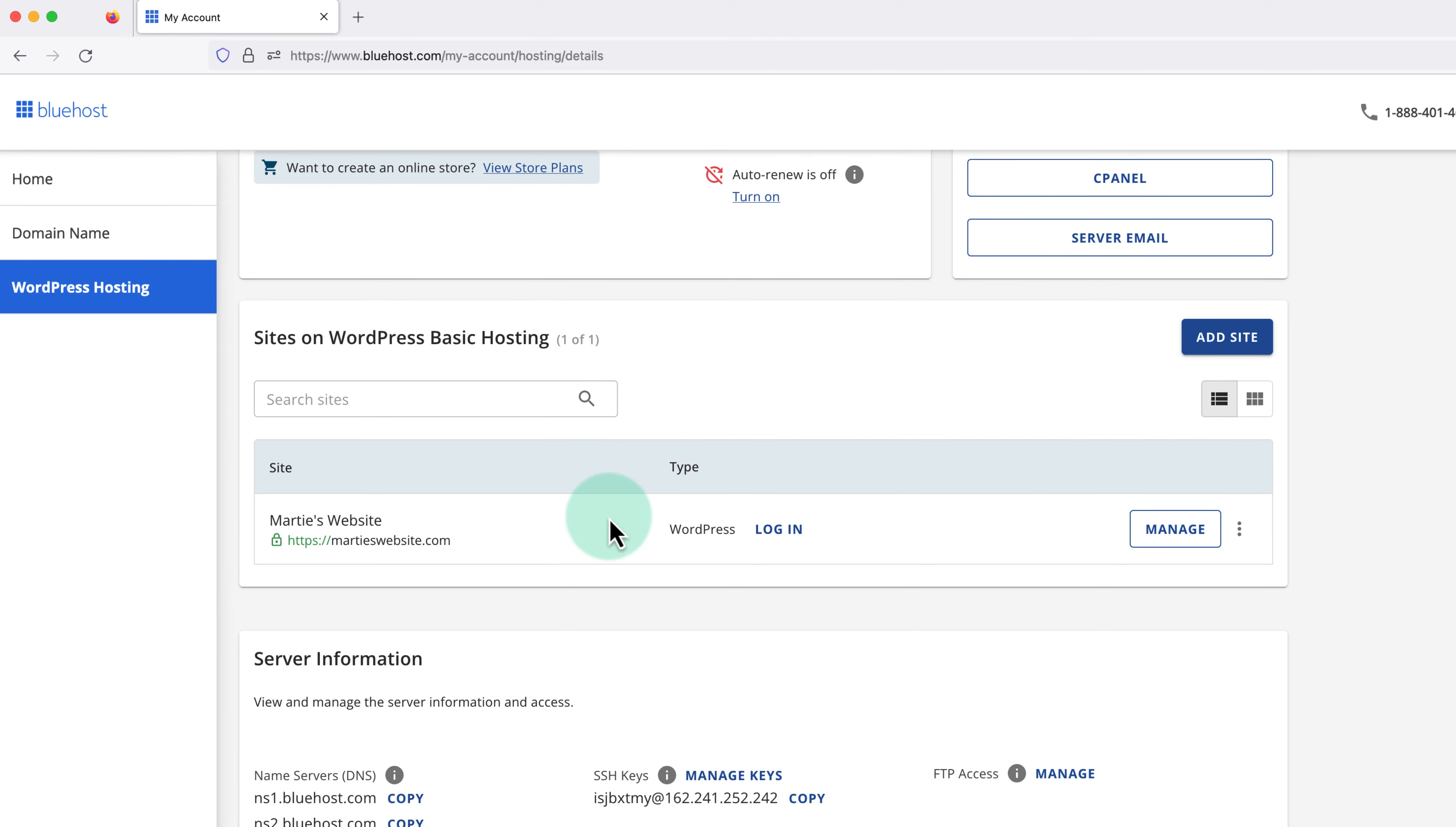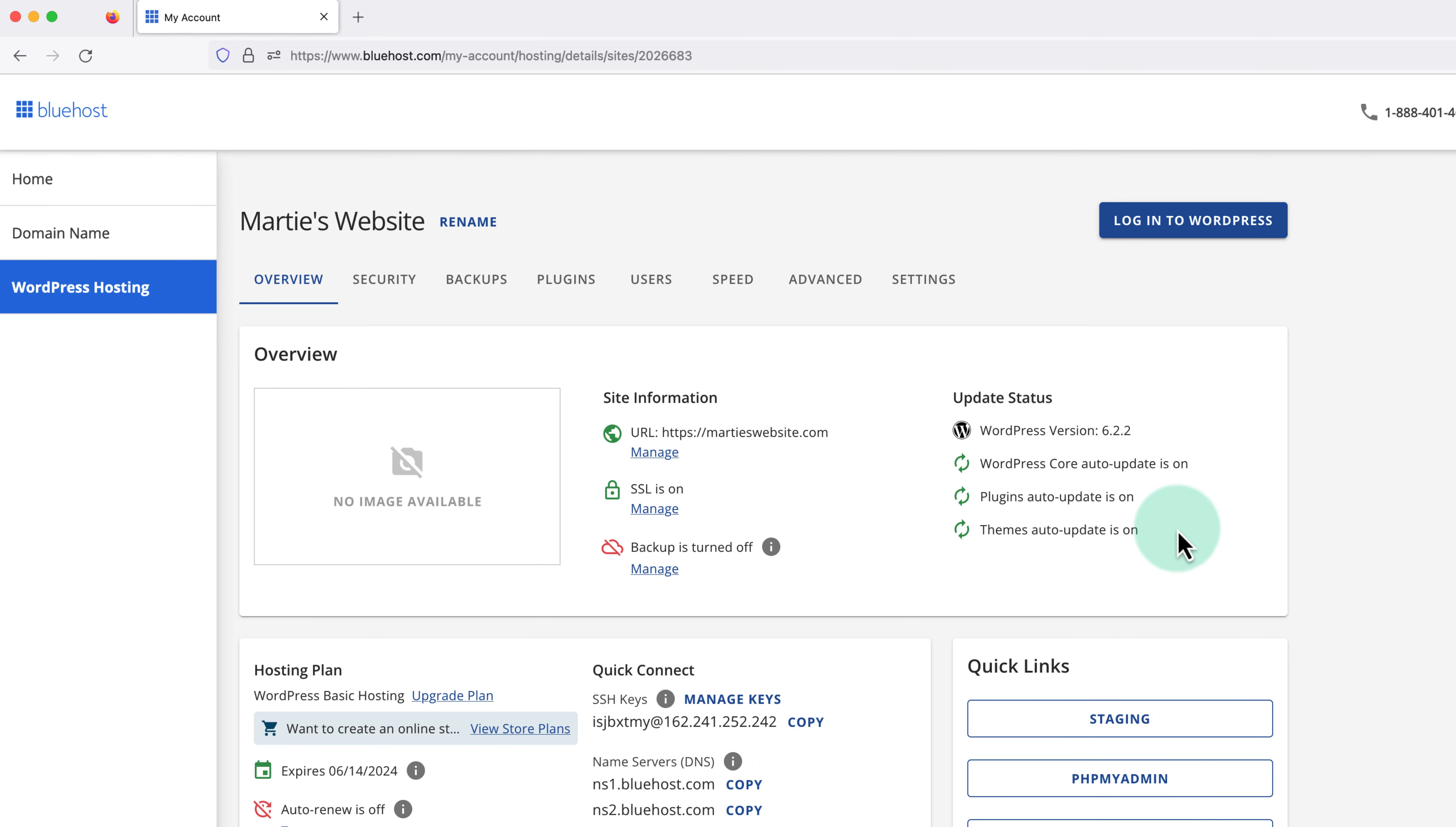If we have more than one website, we'll need to make sure we choose the right one. Then over on the right we're going to click manage, and this will open up the main options for this website.